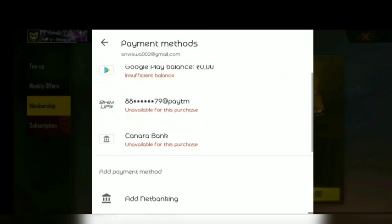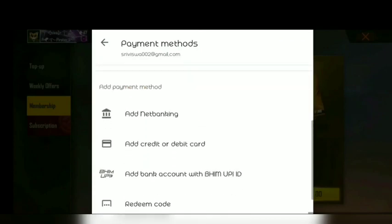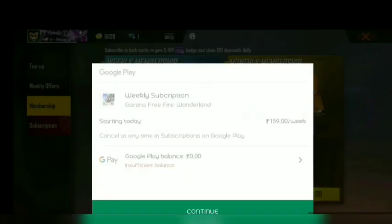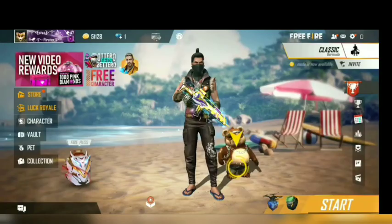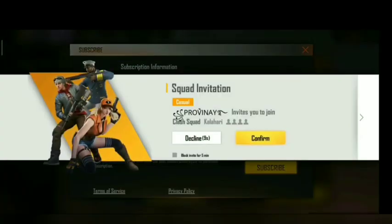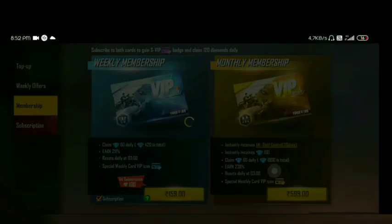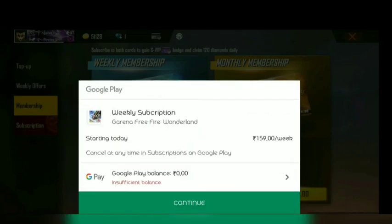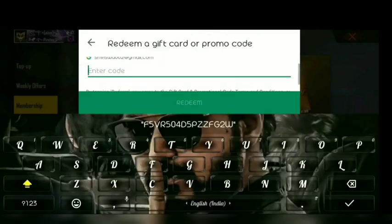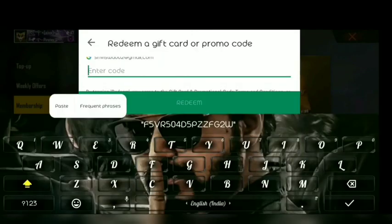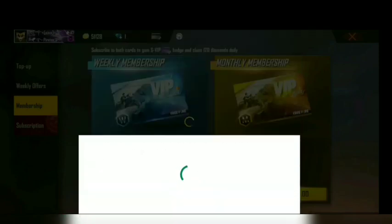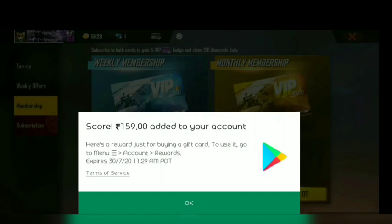I will get a redeem code, so I will generate the redeem code and send the weekly membership. Select the redeem code and send it. Add the redeem code, press redeem and confirm, then get the redeem code.